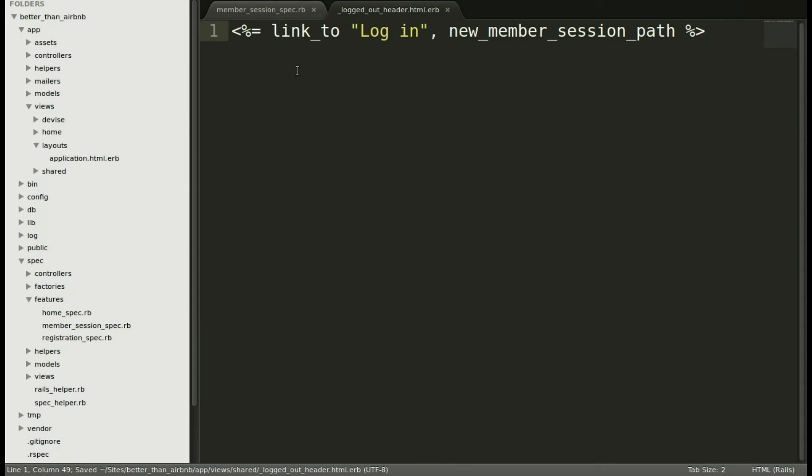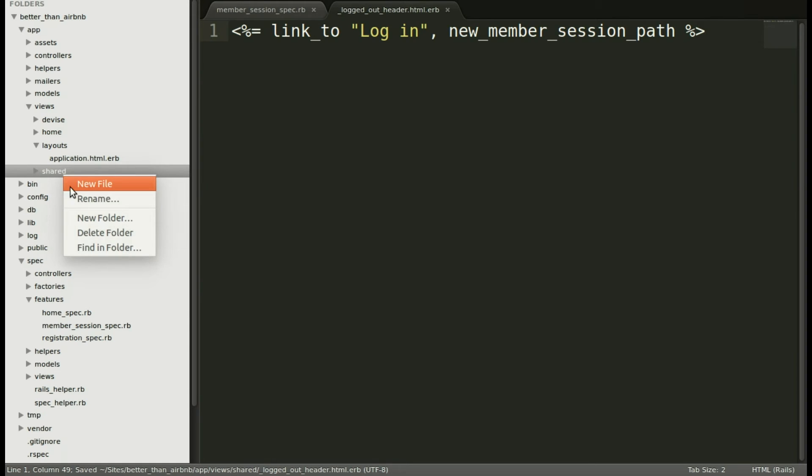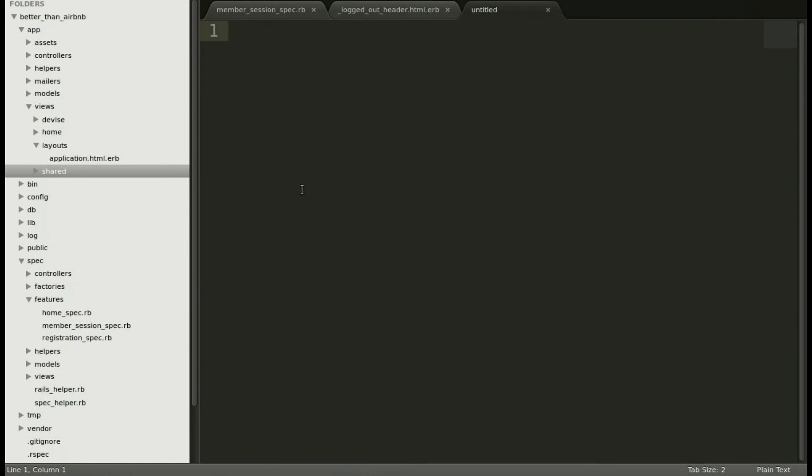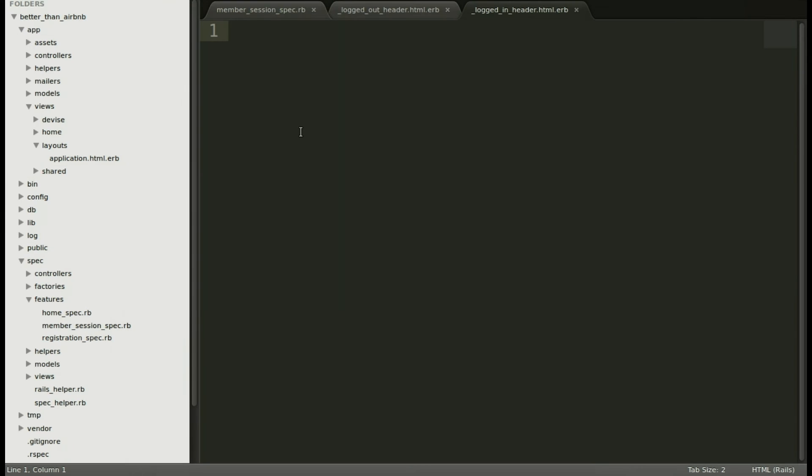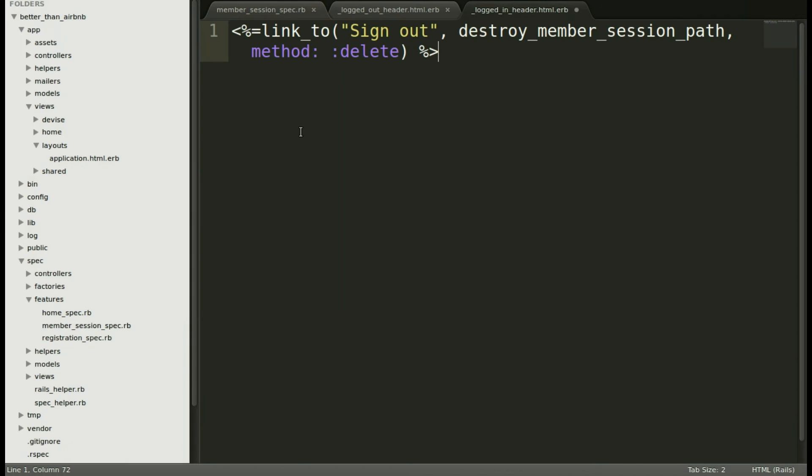Now we'll make another file in that folder, the partial logged in header. header.html.erb. We'll paste in the link to sign out and save. Now we will edit our layout.